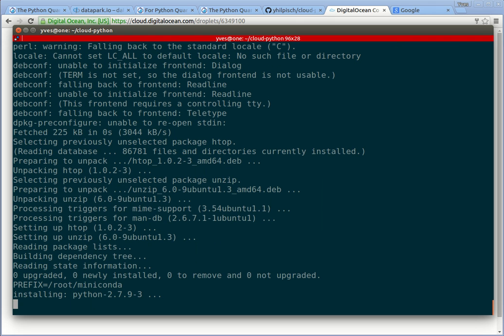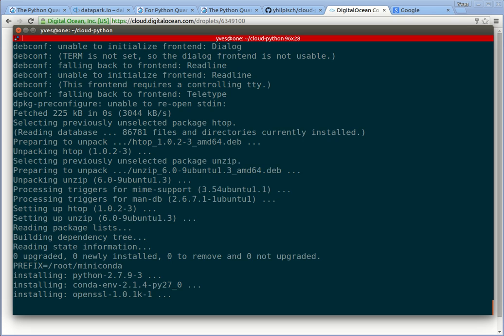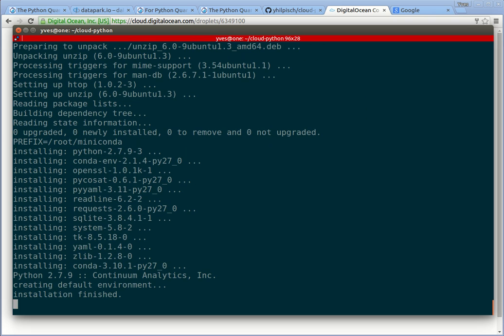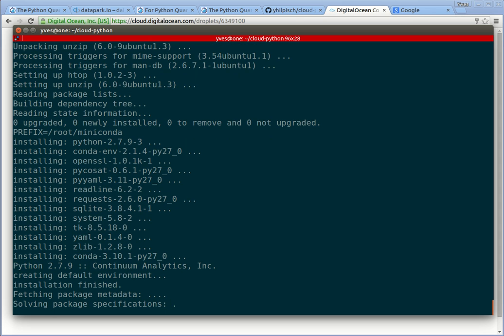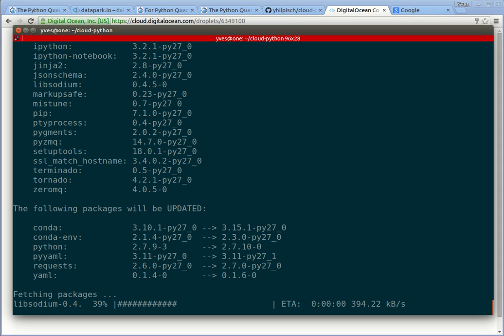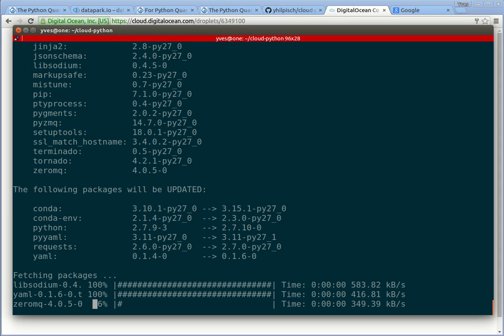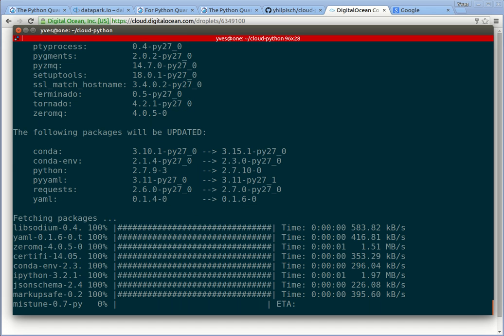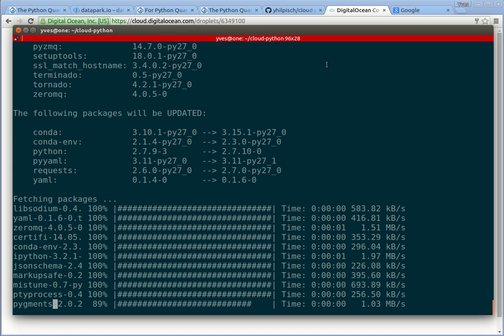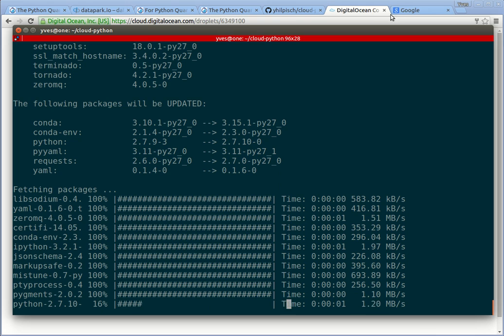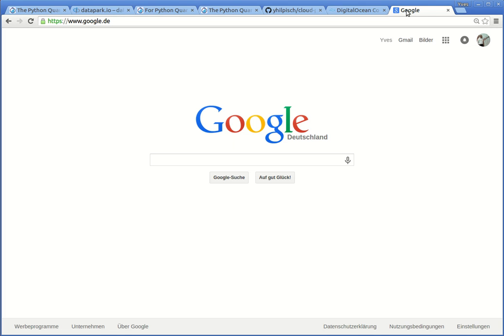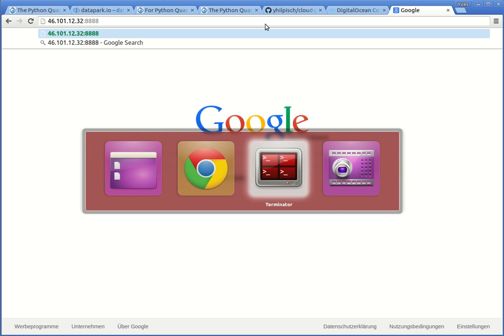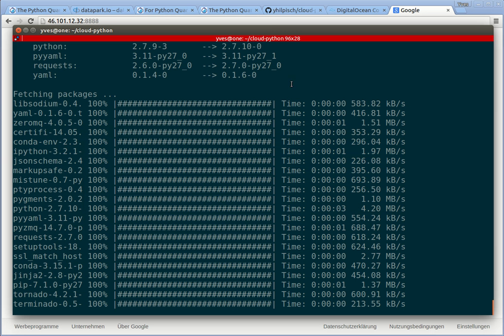This will install everything like the Python interpreter, the version 2.7, and in addition using Miniconda from Continuum Analytics, a few more libraries that we need. Once the script is finished, it will fire up the Jupyter Notebook server. The Jupyter Notebook server can be reached under the same IP address. You can prepare this already by copying in the IP address and the port under which the Jupyter will be served is 8888. But let us check back how our script is progressing.